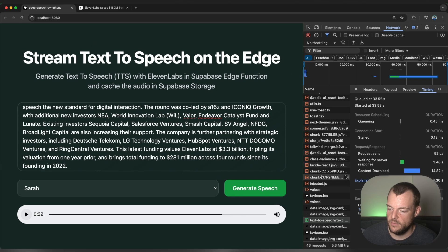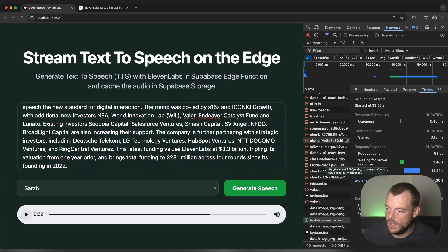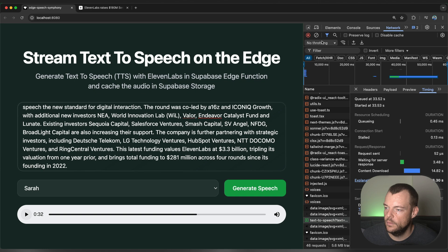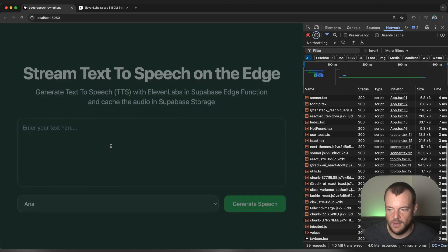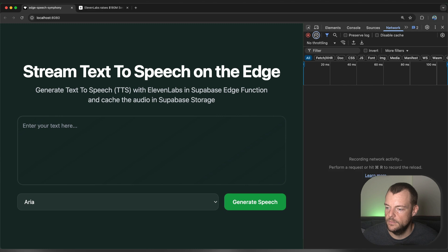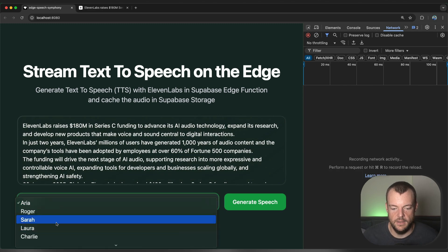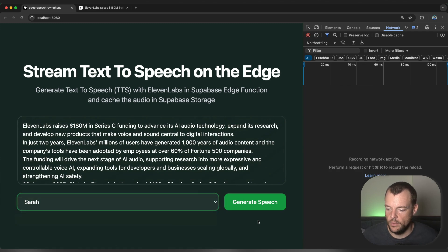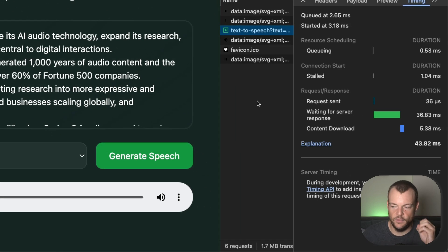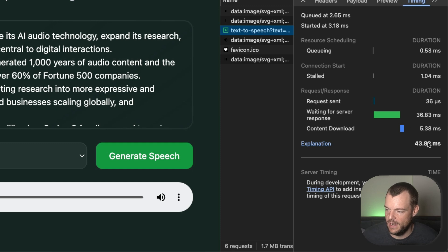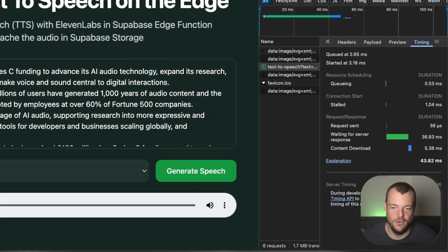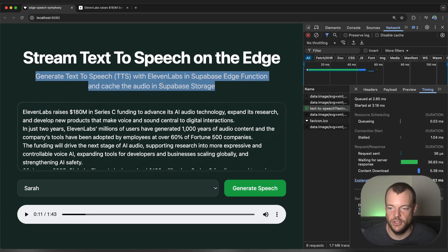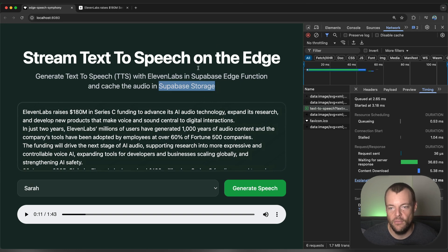So basically, the first time we're generating this, we want to generate it and then we want to save it to Superbase Storage. So say the next time that we're generating the exact same text with the exact same voice, we can now see that it's coming immediately from the CDN cached. And we're not actually generating anything anymore. And so that is exactly what we want to build today. And we can leverage Superbase Edge Function and Superbase Storage, which has a built-in smart CDN for this.